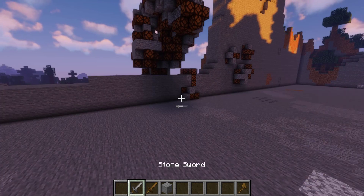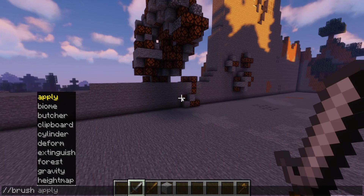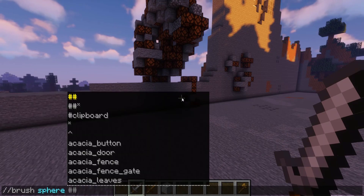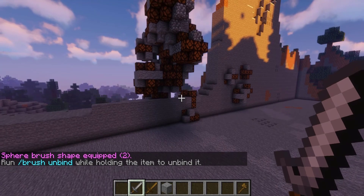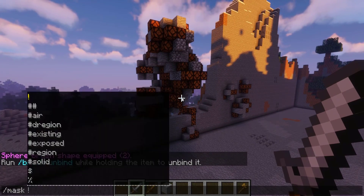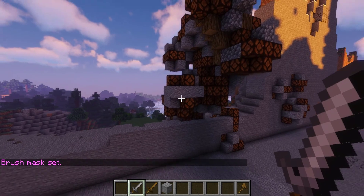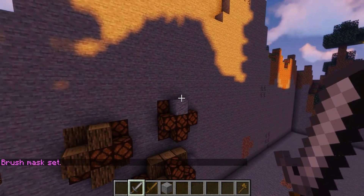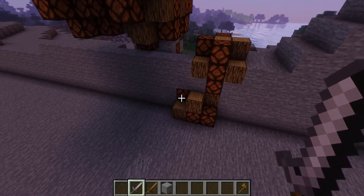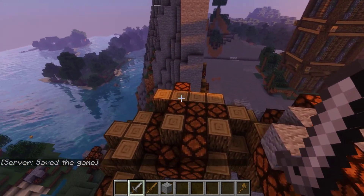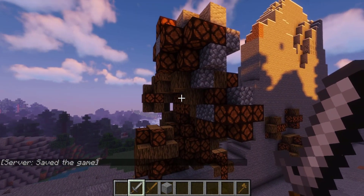A neat feature to use with brush is the mask feature. Using a stone sword, run //brush sphere and set it to something like oak logs, then run //mask andesite. Now when we right-click, all the andesite we placed becomes oak logs, but the redstone lamps are unaffected — because we're only editing the existing andesite. That's how the mask works, which is really quick for easy edits.